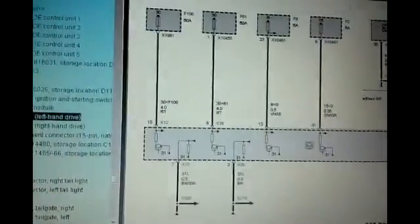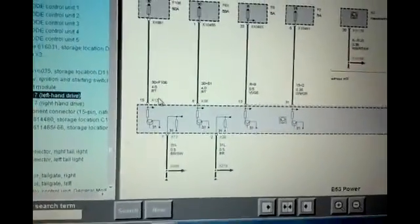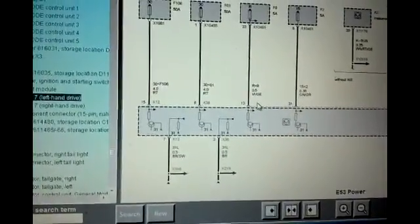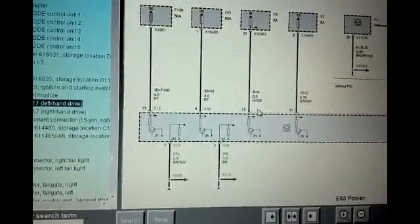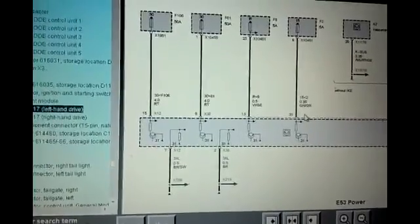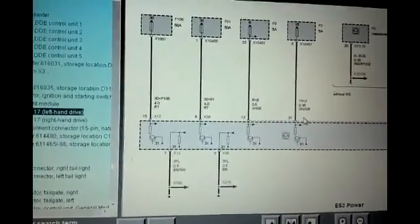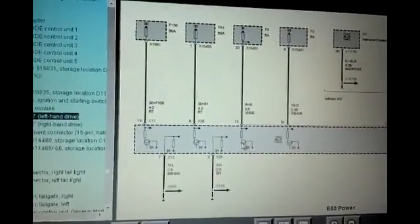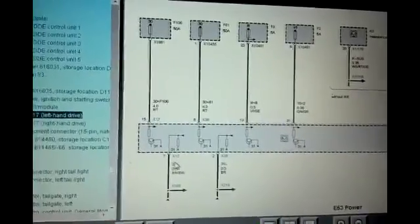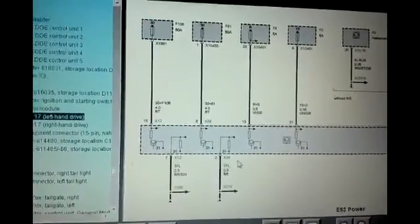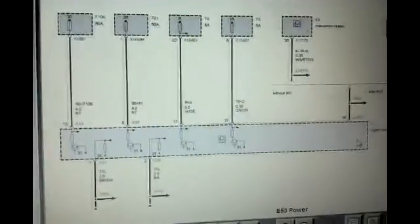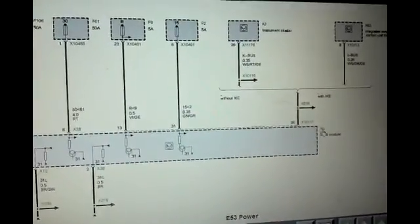So we want to see 12 volts, 12 volts. That's going to be 12 volts KLR accessory. This should also be 12 volts KL15. And then we should have a good ground on pin 7 and pin 2. And that's the light module itself.